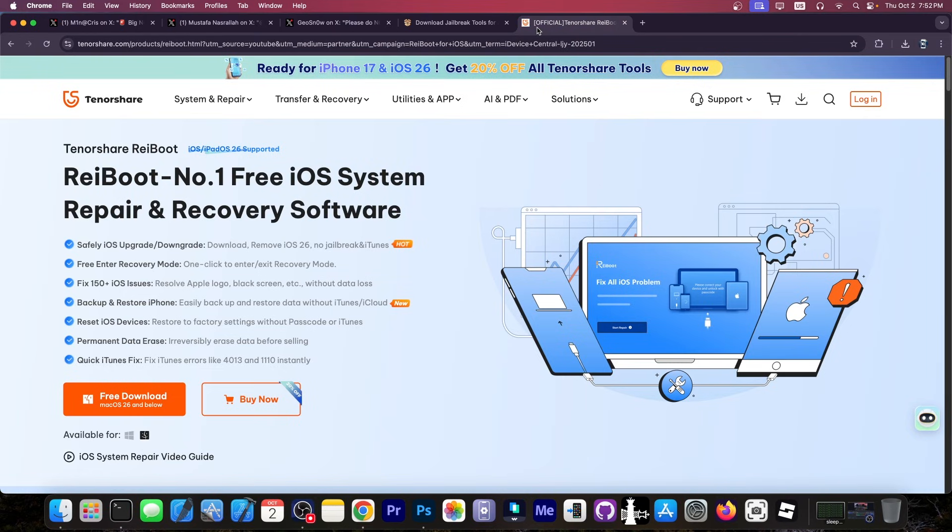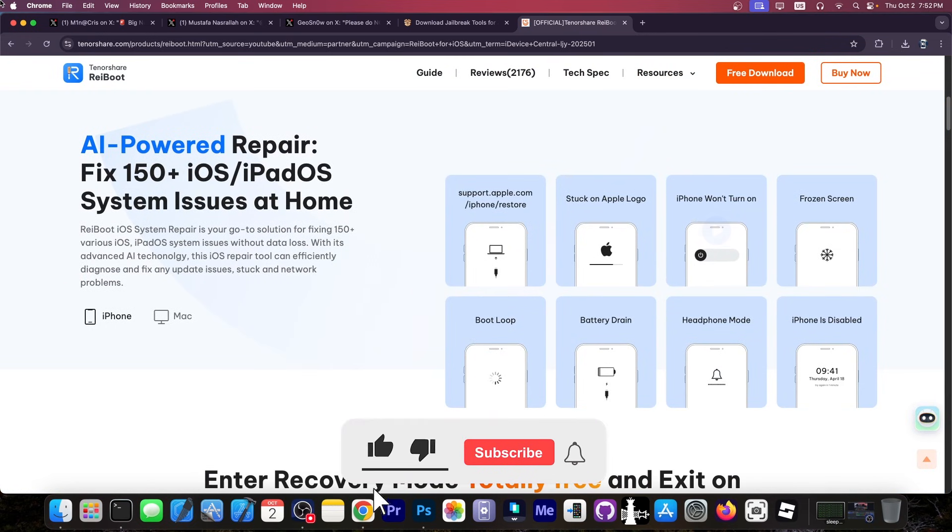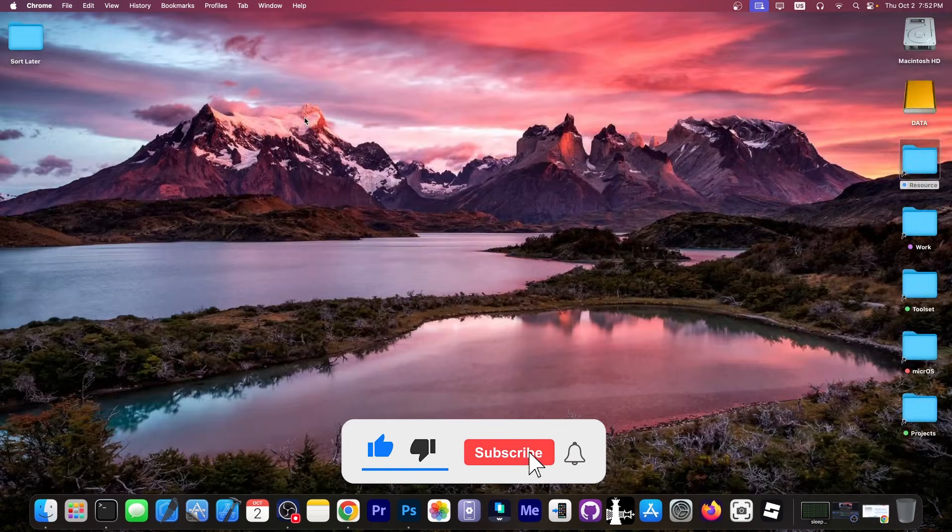Thank you for watching. This video is brought to you by Tenorshare Reiboot, a software that allows you to downgrade or upgrade to iOS 26, fix 150 plus iOS issues. If your device is stuck in recovery mode, DFU mode, doesn't boot and so on, you can fix a lot of issues with this. Check it out in the link below. And yeah, stay safe.